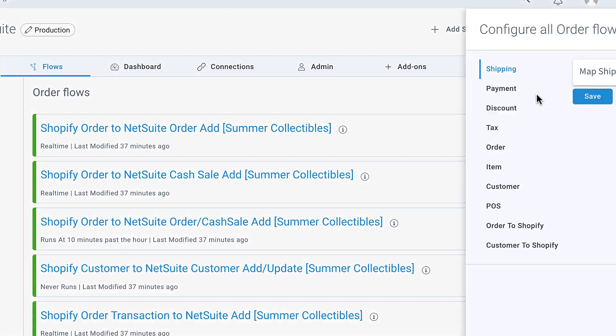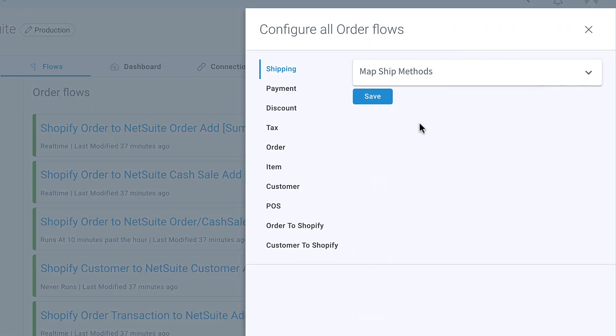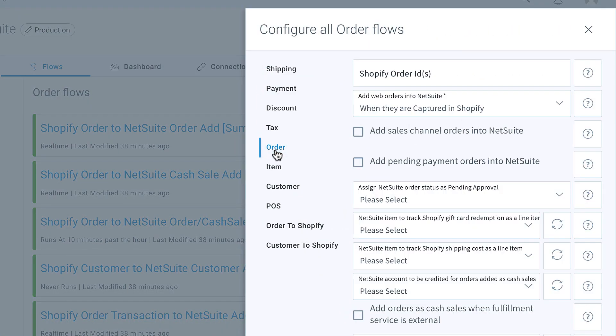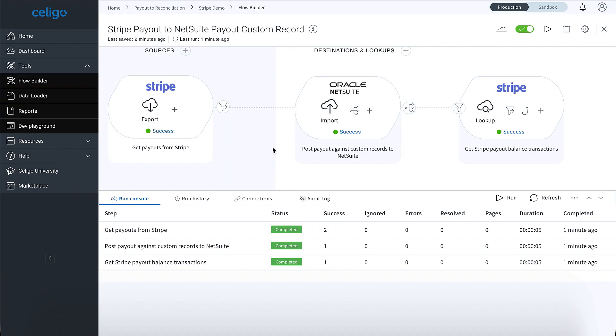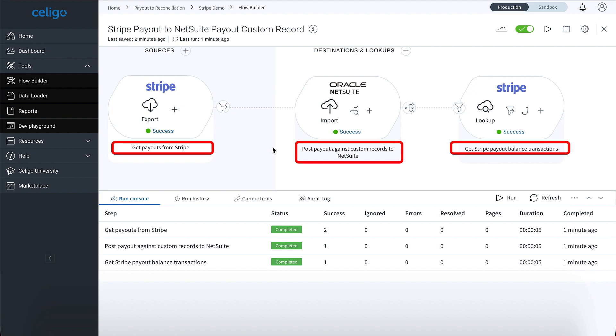Celigo is the only iPaaS to offer pre-built business process automations with embedded business logic. For the common business processes, we've done the work on your behalf to understand and develop the industry best practices on how to automate the business process end-to-end.